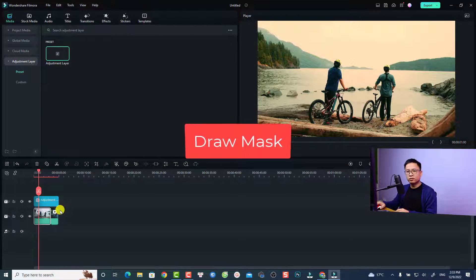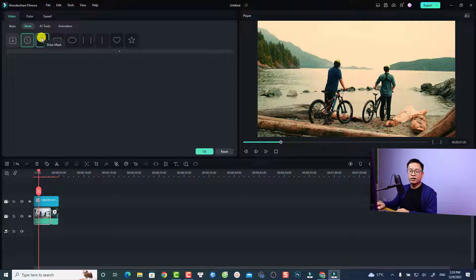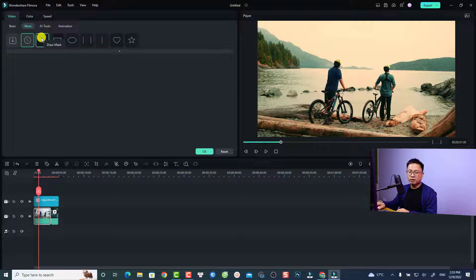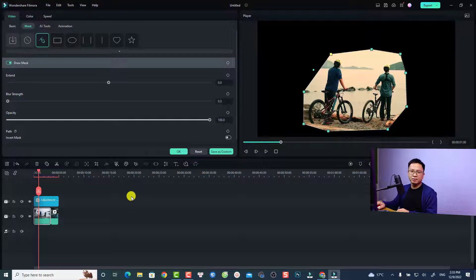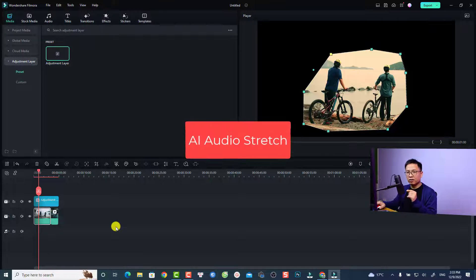Another interesting new feature in Filmora 12 is the draw mask. If you want to draw a mask around your subject, double-click the video on the timeline, select Mask, and now you have a pen tool — the draw mask. Click and draw a mask around your subject easily. That's a very interesting new feature.